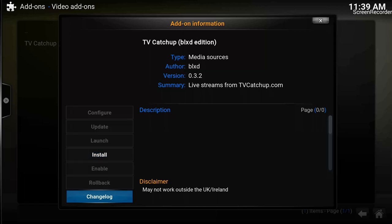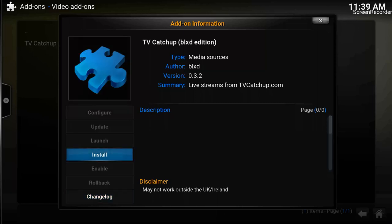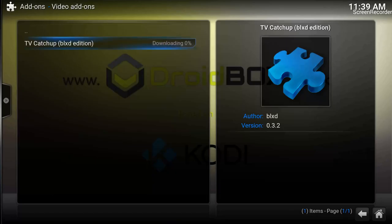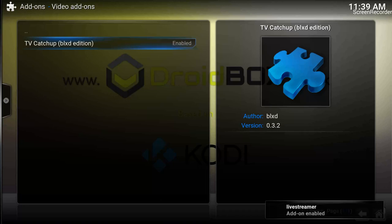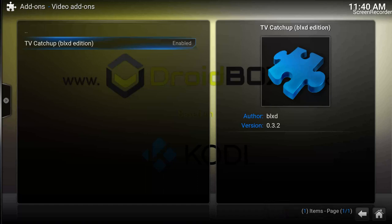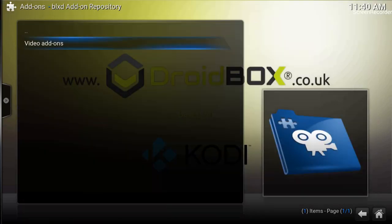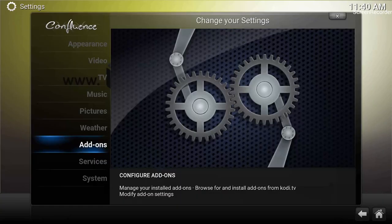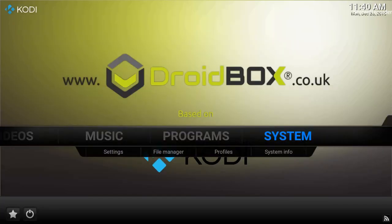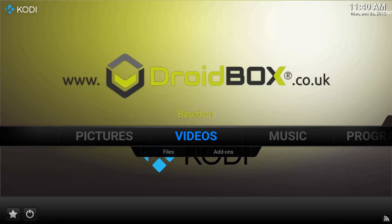Click OK on TV Ketchup BLXT Edition and within this pop-up click on Install, then click OK. It is now downloading and installing. You can see 'Live Streamer add-on enabled' and 'BLXT Edition add-on enabled,' so it has installed all the required dependencies and everything is in place.